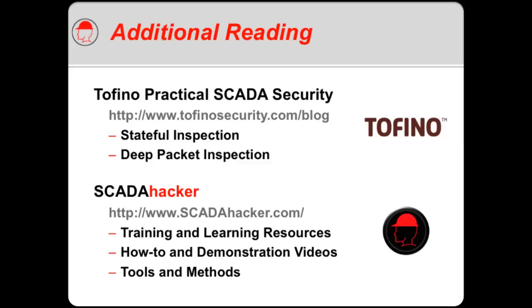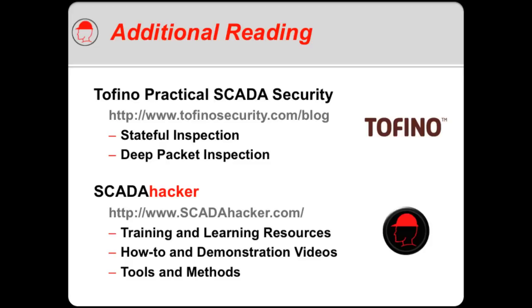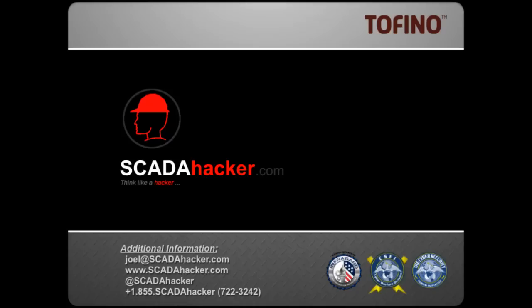I thank you for your time today and would like to point you to a few sources of some additional information. The first is the Tofino Security blog site, where I recently worked with Eric Byers to create a three-part article on stateful inspection. This is a follow-on to a very informative blog that Eric wrote on the importance of deep packet inspection, or what we would commonly refer to as content inspection, which are all very important aspects of providing the best possible security within the industrial control system networks. I also have a wide range of very valuable resources that you find useful on my website at scadahacker.com, where there's a variety of how-to videos, demonstration videos, tools, techniques, cheat sheets, and lots of additional training and learning resources. I hope you enjoyed this demonstration. And wish you a very good day. Thank you.